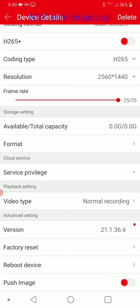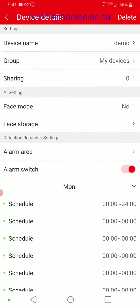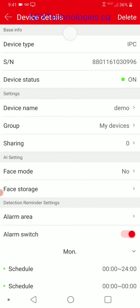Factory reset resets your machine to default — the way it came from the factory right out of the box. You can also reboot your device if needed. Push image means that when you get alerts or messages, it sends an image with it to show you what was detected. That is pretty much done with this section, so we'll move on to the next section.